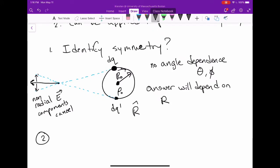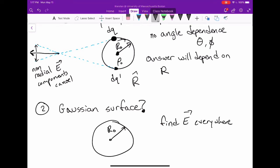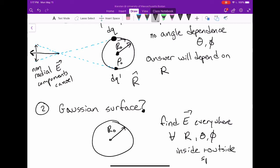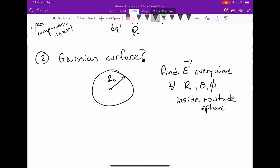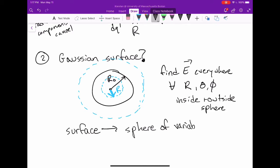Step two: with that in mind, we have to figure out a Gaussian surface. In this problem, we're asked to find the electric field everywhere — for all values of r, theta, and phi, both inside and outside the sphere. So our Gaussian surface is going to be another sphere with some arbitrary radius r, where r is allowed to vary — it could be less than r₀ or greater than r₀.